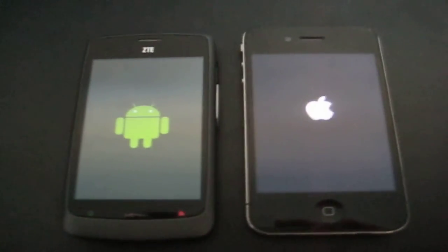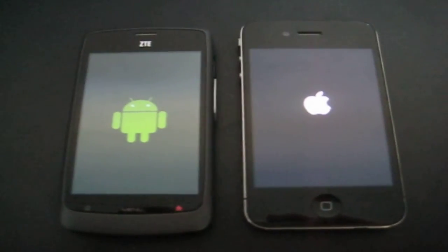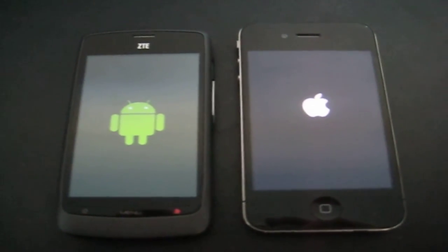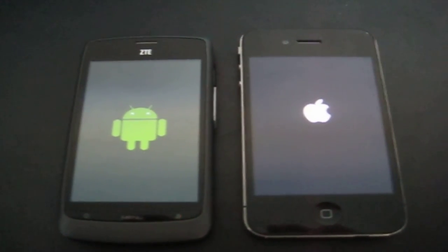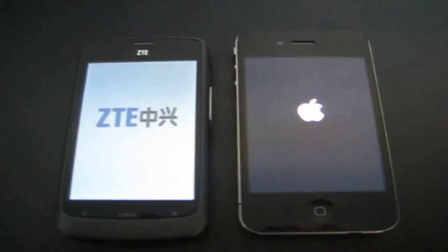Alright, so here we go. We can see both phones are booting. On the left we have the ZTE Blade, on the right the iPhone 4.